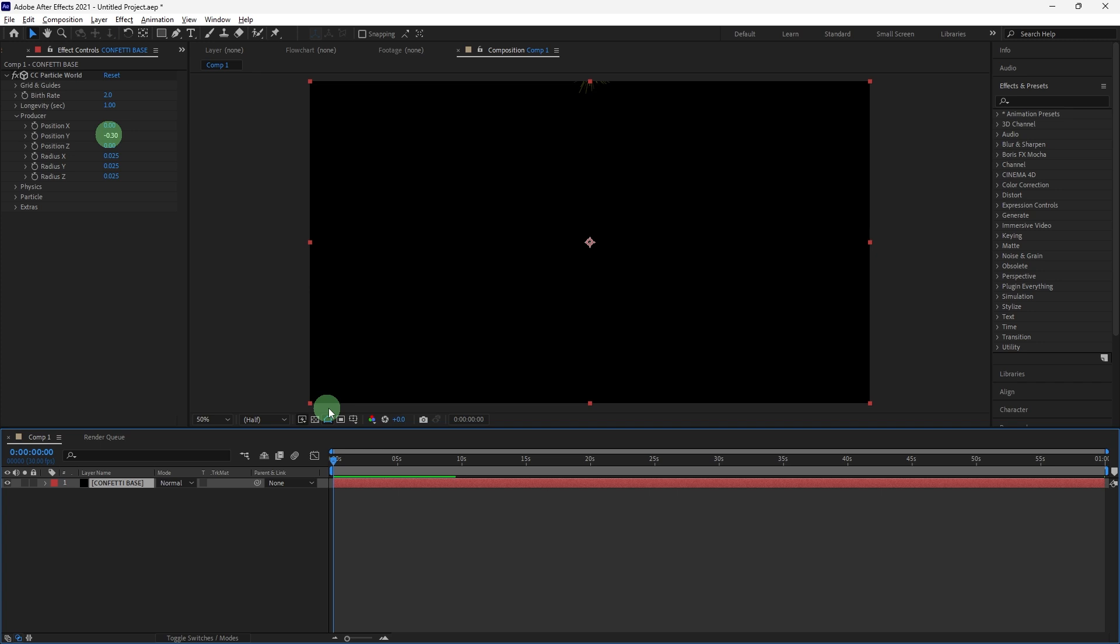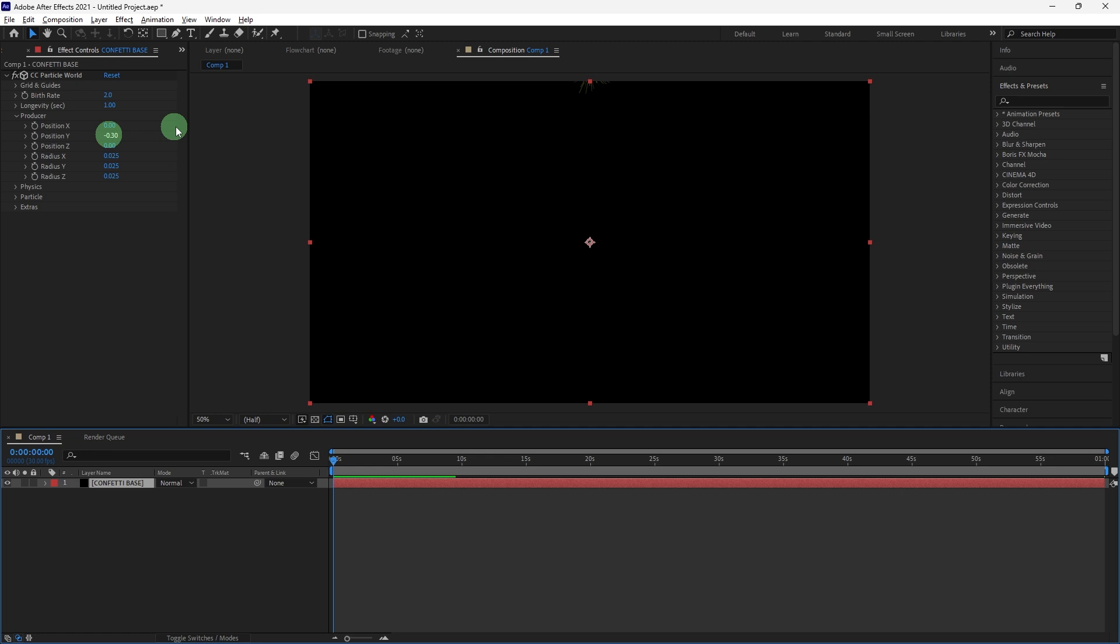In the Effect Controls panel, adjust the following settings. Producer Position X and Y: Position the emitter where you want the confetti to start. Usually this would be at the top of the composition. You can set Y to a lower value.